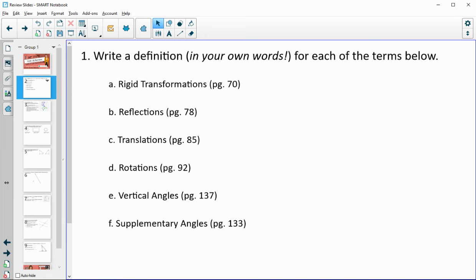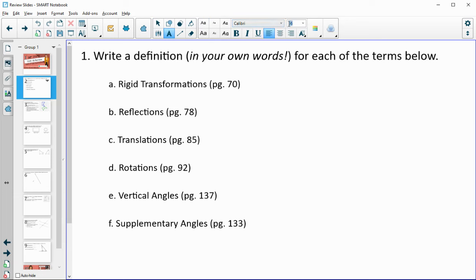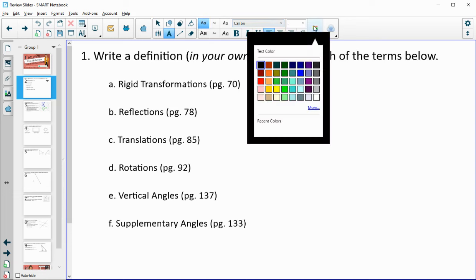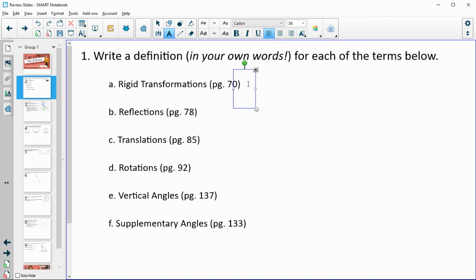Question one asks you to write a definition in your own words for each of the terms below. It gives you a page number for reference where you'll find the book definition. Be sure to write it in your own words so it's something that will make sense to you. Don't feel like you have to have the very formal definition.